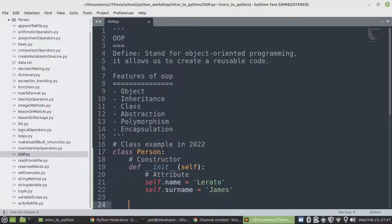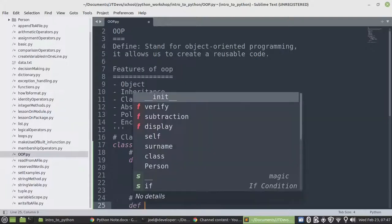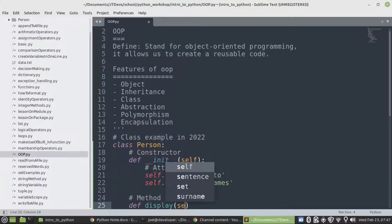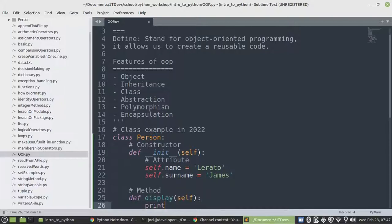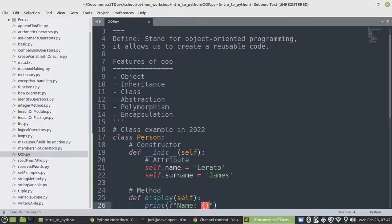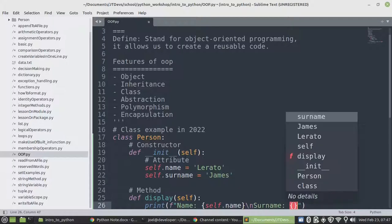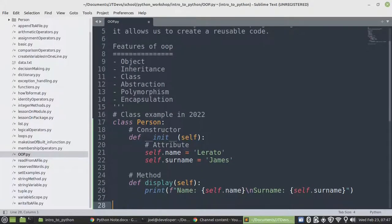So we're done with our constructor, let's create our method. This method we're just going to allow to display the details of a person. I'm just going to use a print statement. Then we need a new line. That's it.